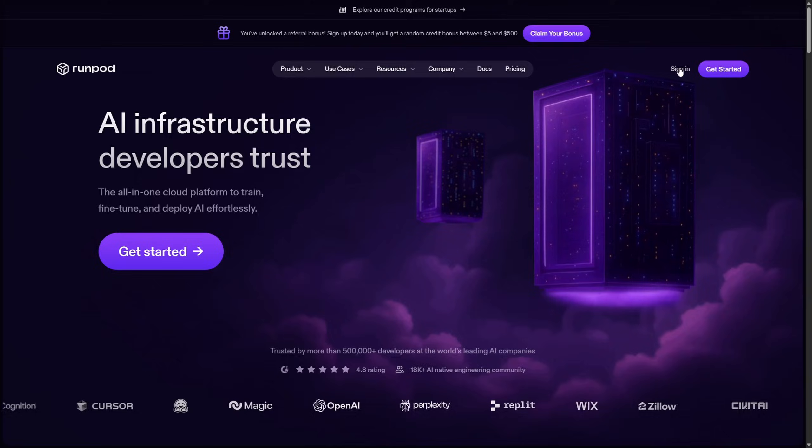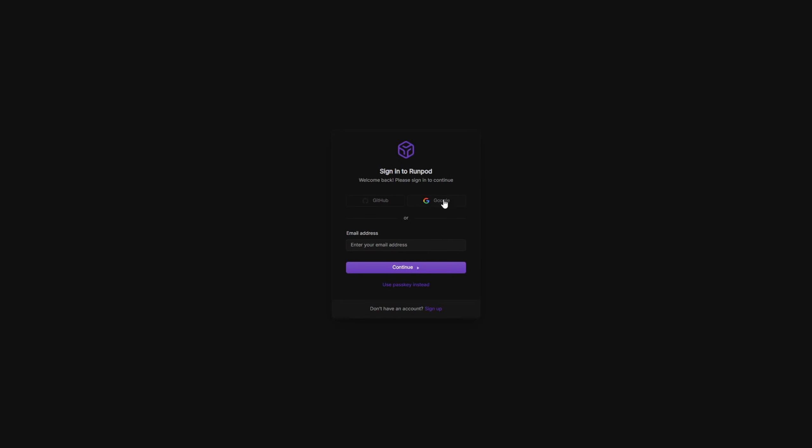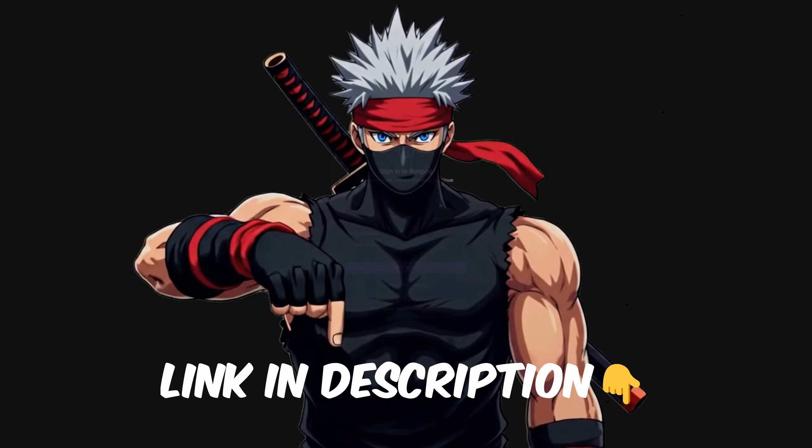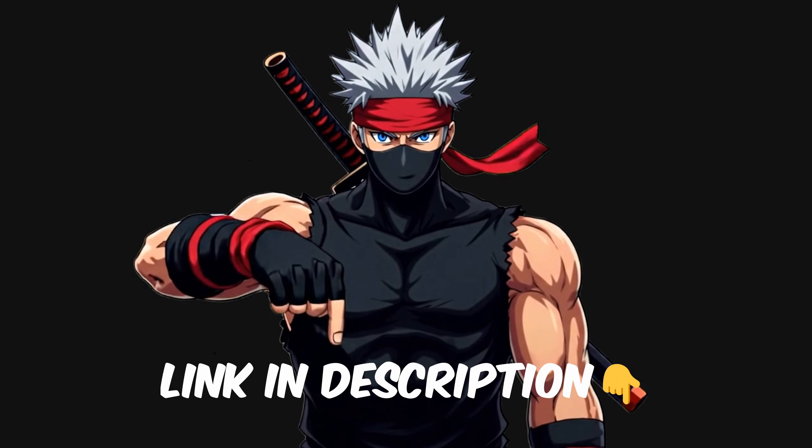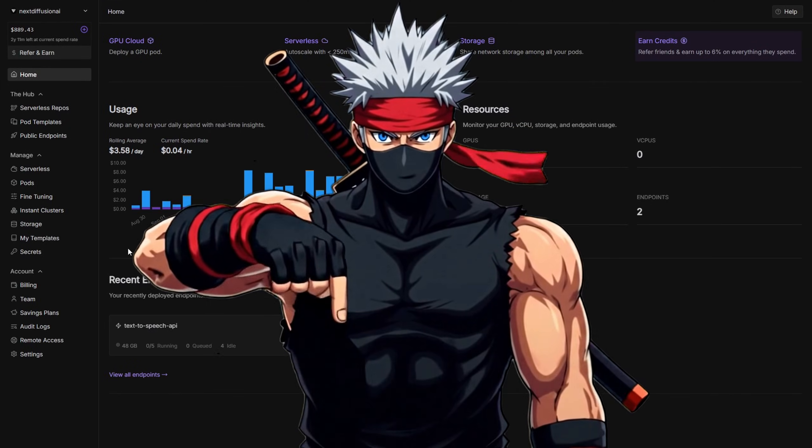First, make sure you have a RunPod account and have loaded at least $10. Check the link in the description to grab a sign-up bonus if you haven't yet. Once that's ready,